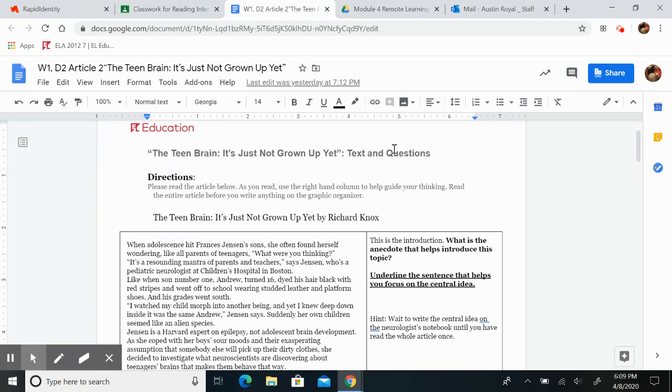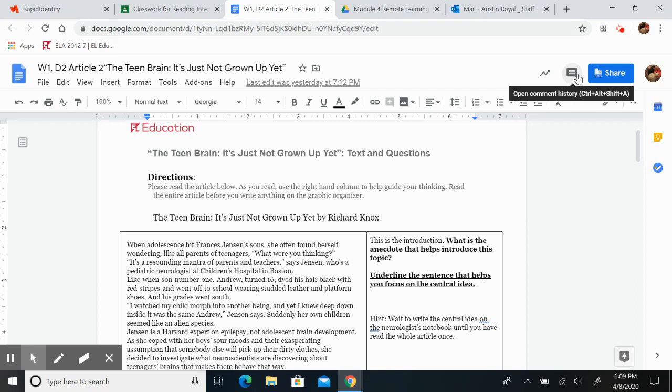Like when son number one, Andrew, turned 16, dyed his hair black with red stripes, and went off to school wearing studded leather and platform shoes. And his grades went south.